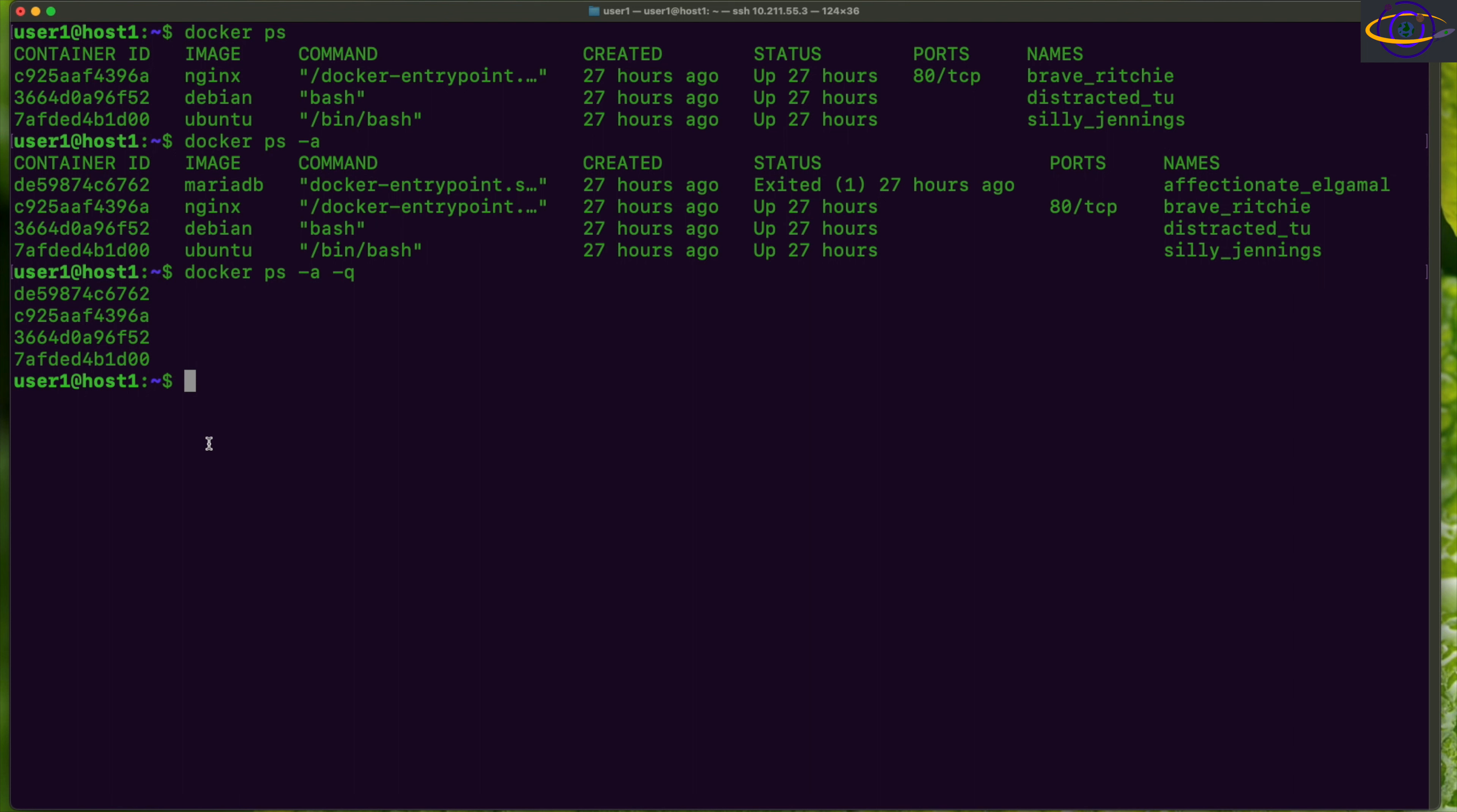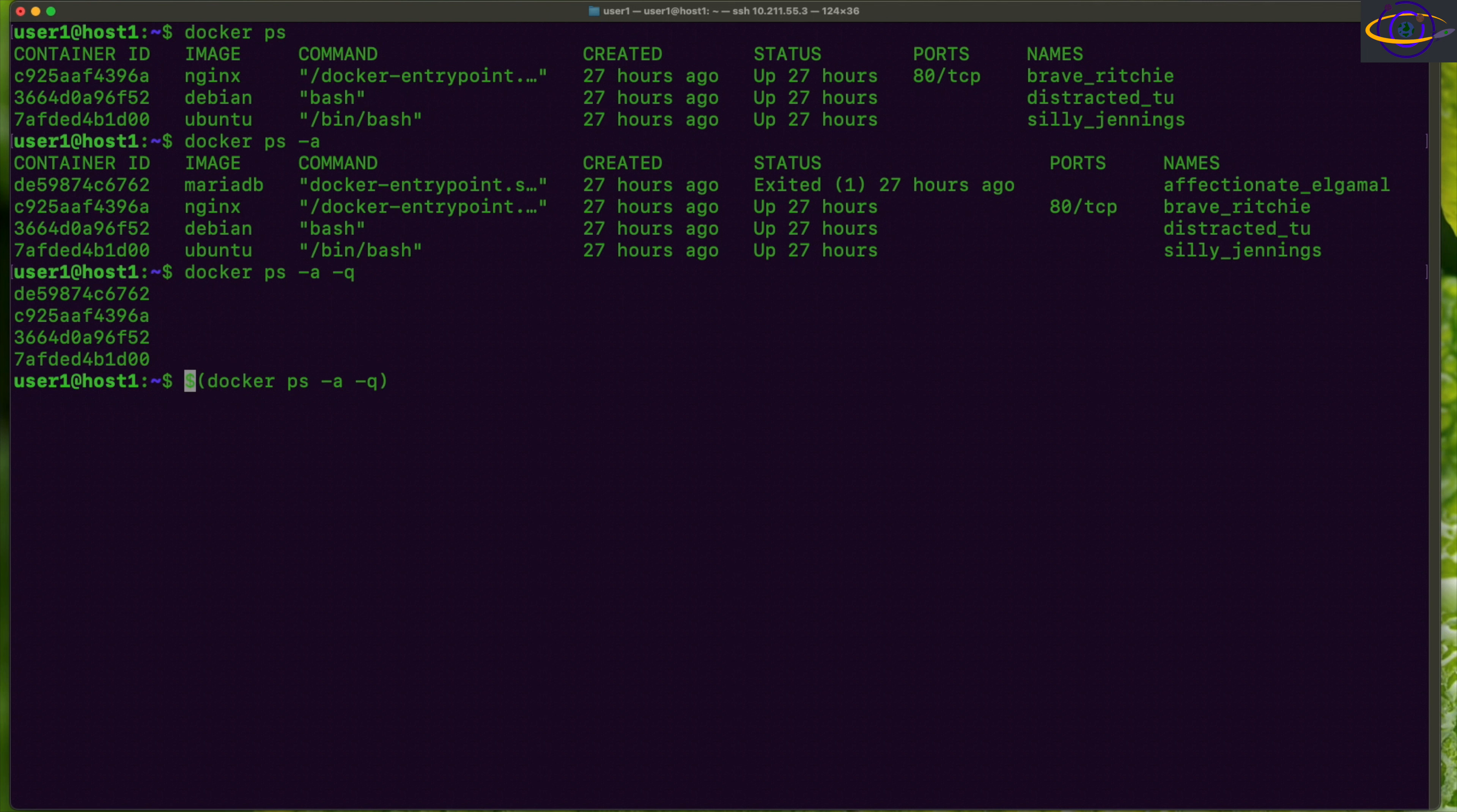The thing you can do is you can actually pass this as an argument to another command. So you take docker ps -a -q and you can enclose it in parentheses with a dollar sign right here like this, and then you can pass that to another command.